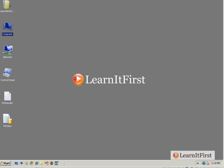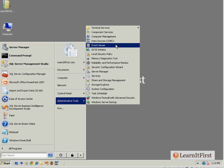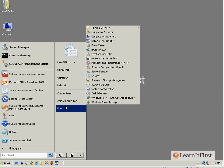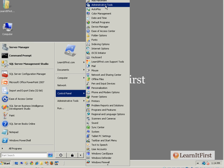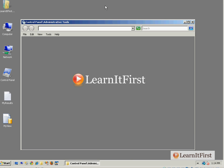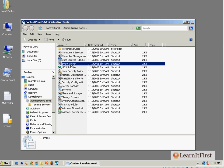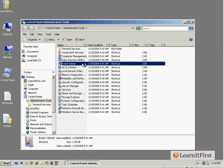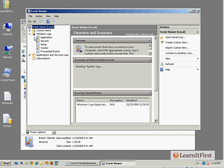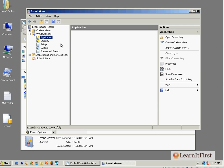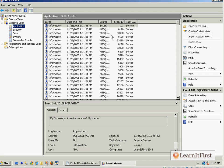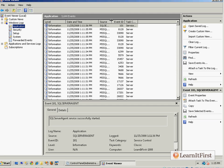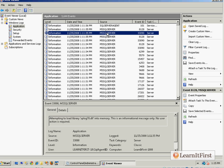Now the third technique is in the Administrative Tools. You would go to the Event Viewer. Now if you don't have administrative tools over here, go to Control Panel then go to Administrative Tools and from there go to Event Viewer.